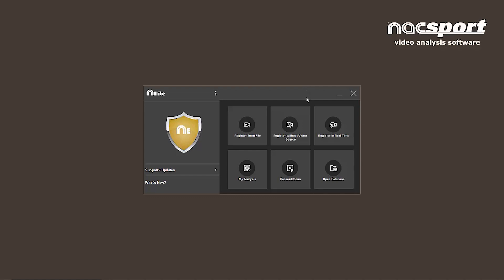Hi there. In this video, we're going to review all the recent changes to the Nacsport interface.